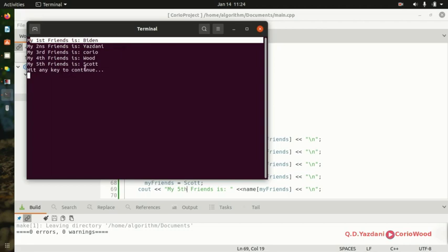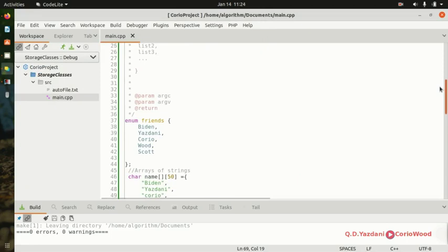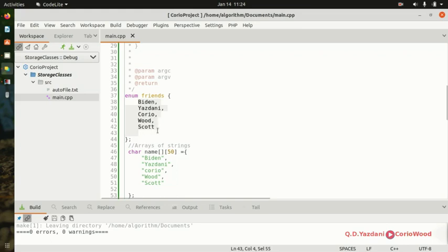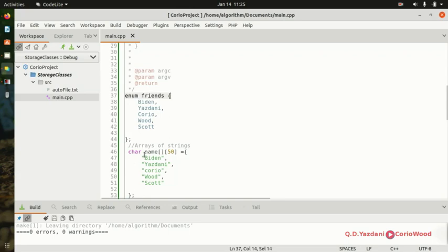Let me explain what just happened. We have our enum data type called 'friends' — that's our made-up name, you could use xyz or anything meaningful. The list inside (biden, danny, corio, wood, scott) are the values. This is your own data type — not int, not double, not string — it's something C++ lets you create yourself.